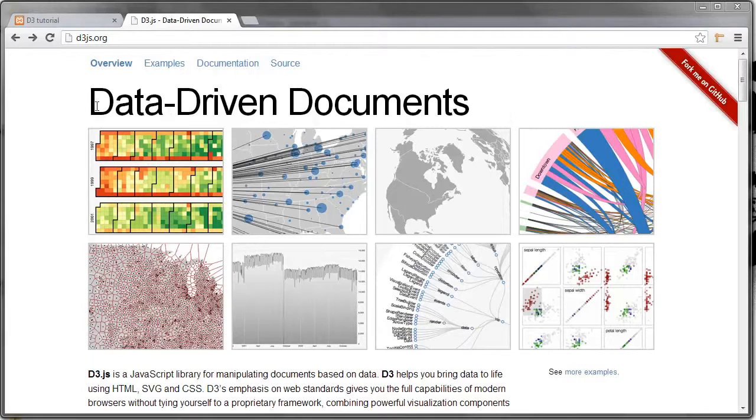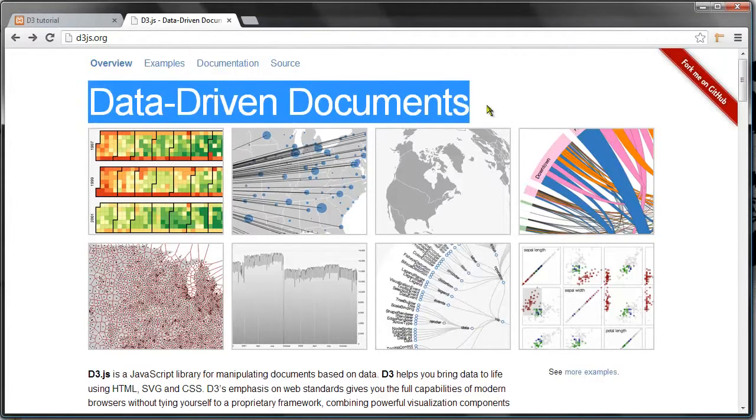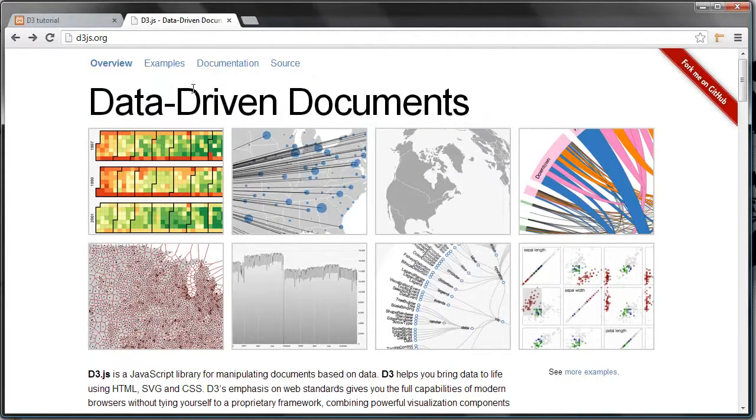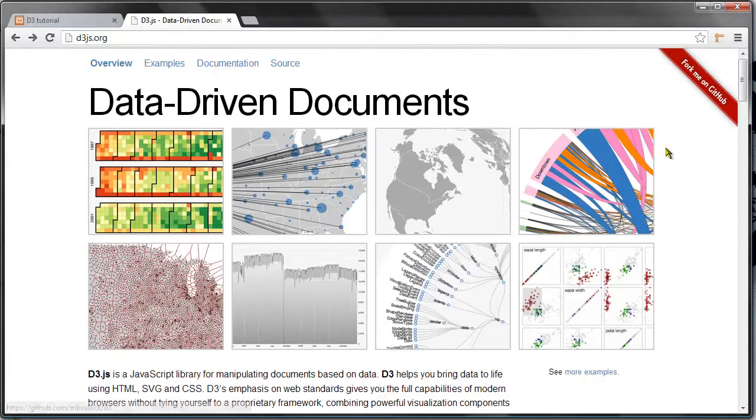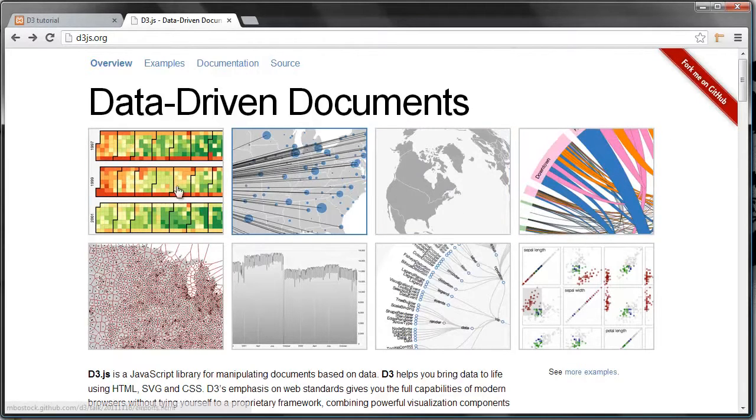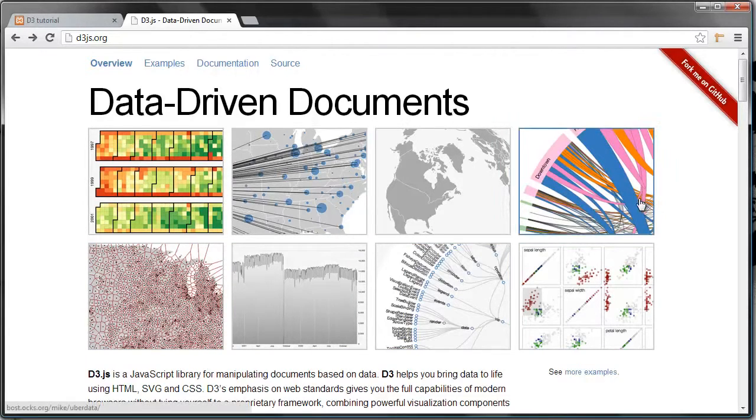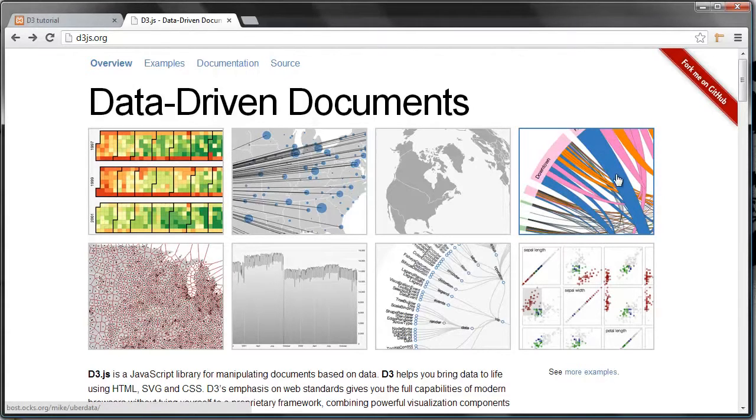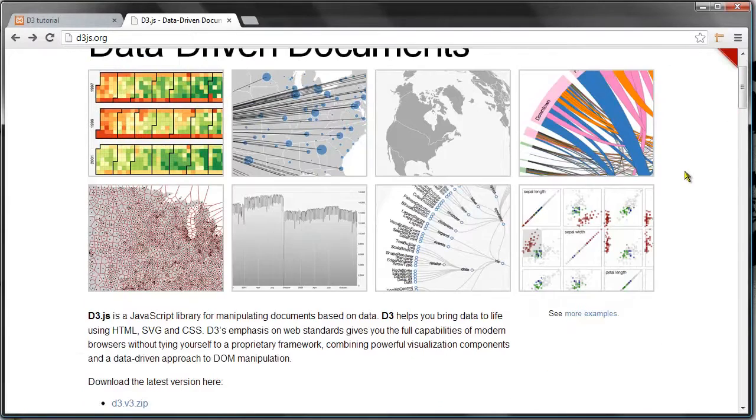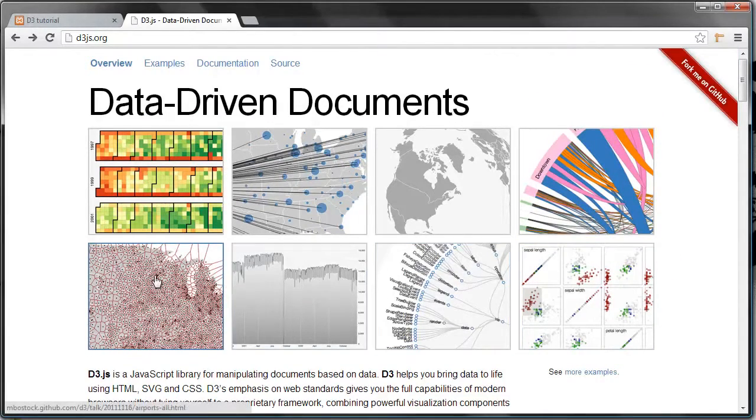D3 stands for Data Driven Documents. Like I said, it's a JavaScript library, not its own language. It's a library that allows you to visualize data on a web page in a really easy way. Well, the learning curve can be quite steep, but once you get the hang of it, it's really easy to make quite advanced visualizations.